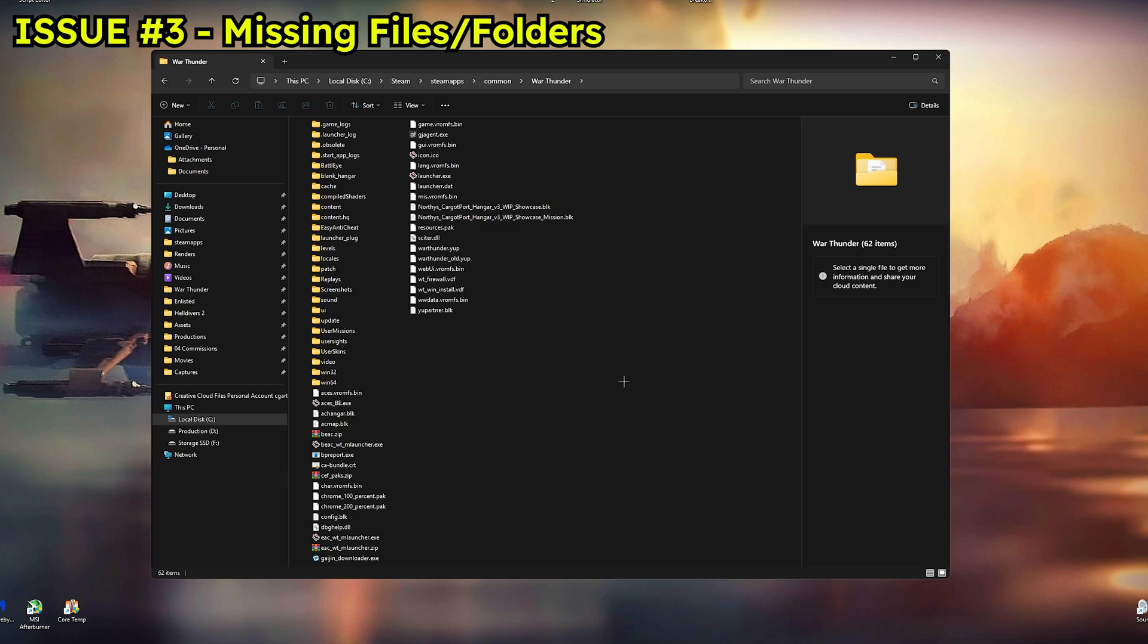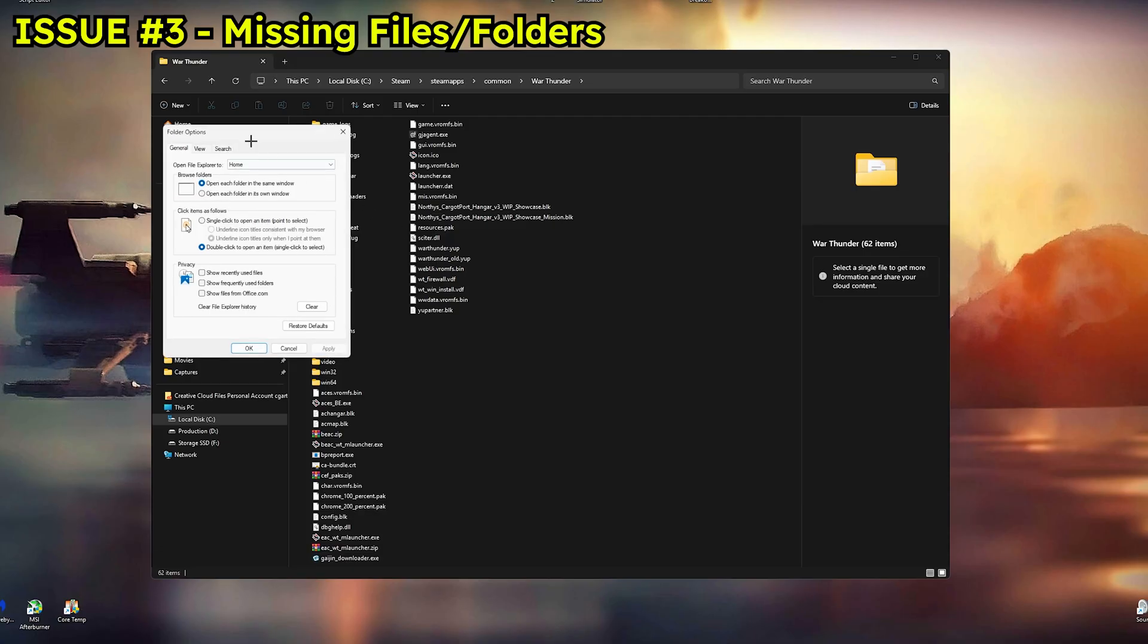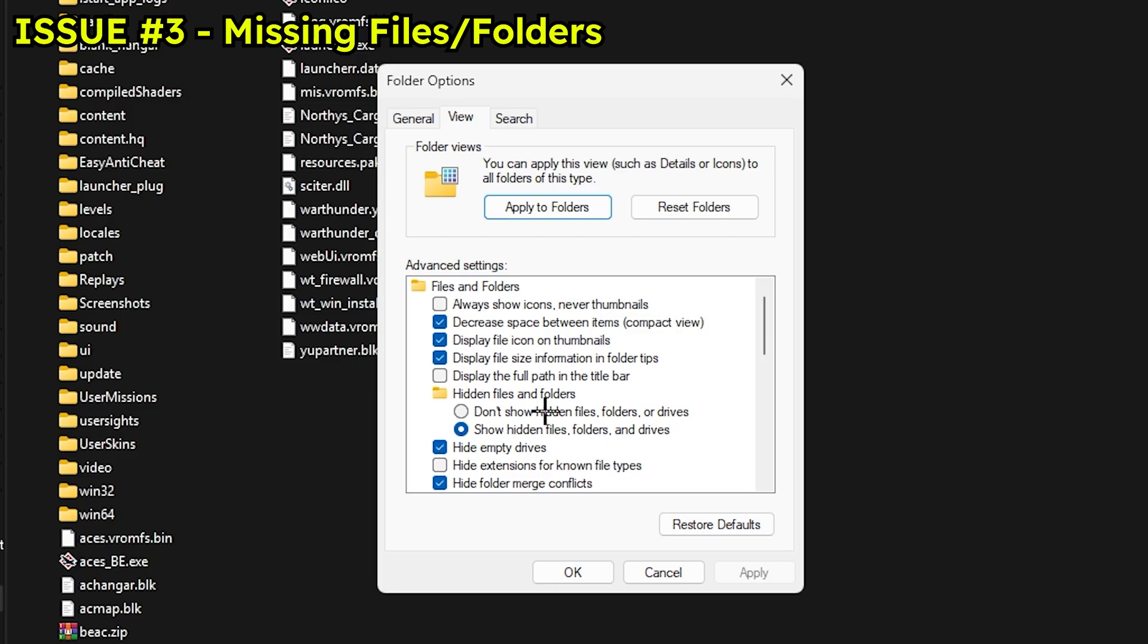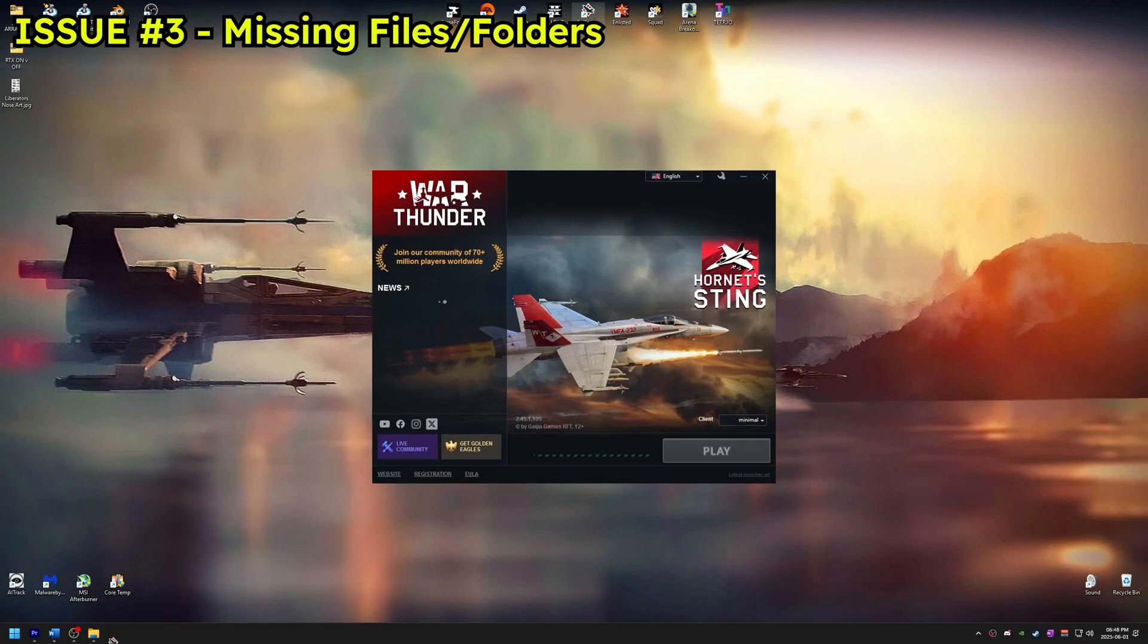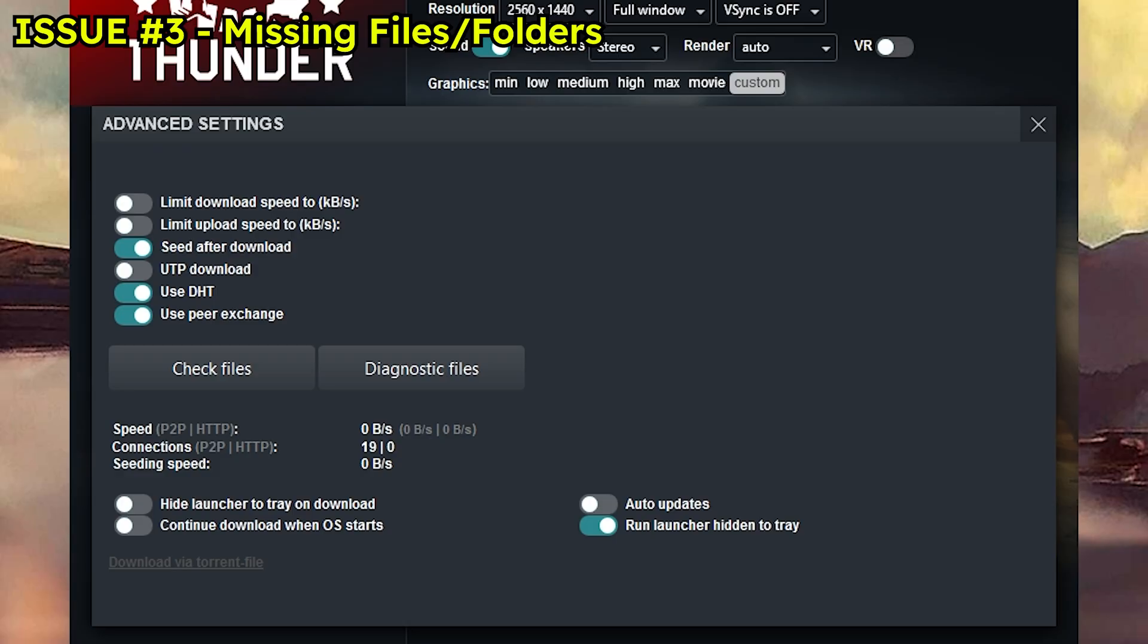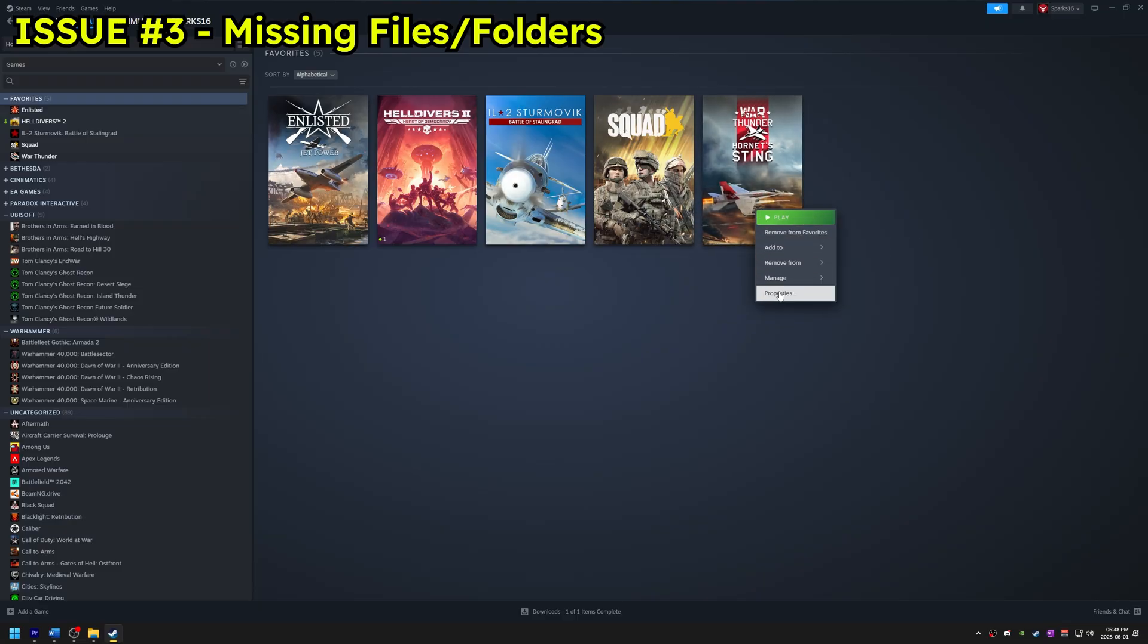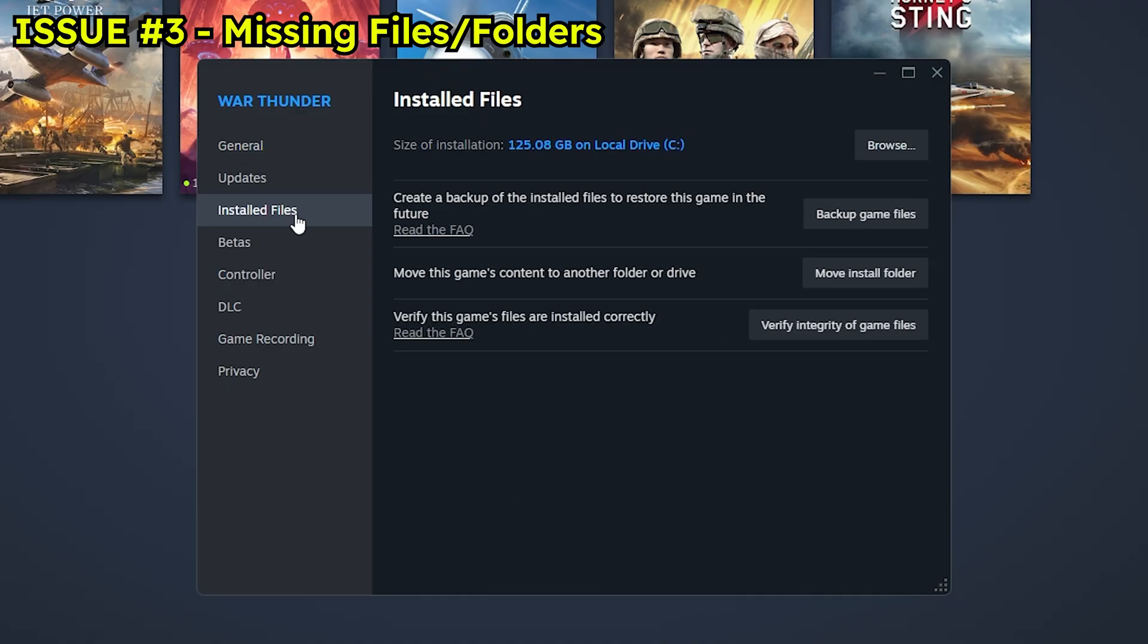The third issue is missing files or folders. If the folder like sound is missing, you can try the trick I showed earlier. Click the three dots in the file explorer and go to Options. Go to View and check Show Hidden Files Folder and Drives. And also uncheck Hide Extensions for Known File Types. Hit Apply and press OK. And if that doesn't work, open the War Thunder launcher and then go to Settings. In there, select Check Files. If you're on Steam, go to your game's properties. Under Install Files, click Verify Integrity of Game Files. And let it download. Hopefully that brings everything back.